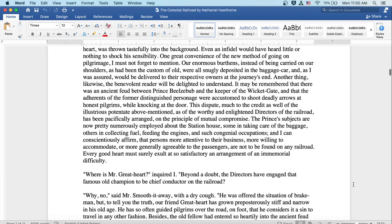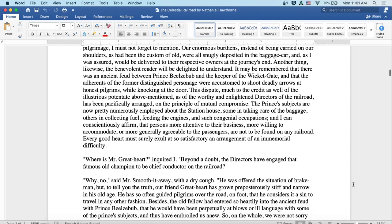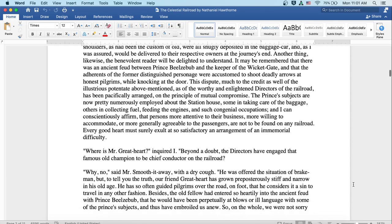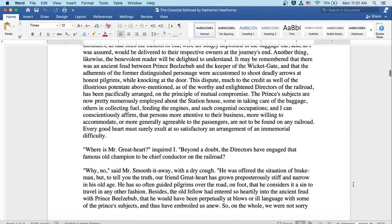Another thing likewise the benevolent reader will be delighted to understand. It may be remembered that there was an ancient feud between Prince Beelzebub and the Keeper of the Wicket Gate, and that the adherents of the former distinguished personage were accustomed to shoot deadly arrows at honest pilgrims while knocking at the door. This dispute, much to the credit of the illustrious potentate above mentioned and of the worthy and enlightened directors of the railroad, has been passed pacifically arranged on the principle of mutual compromise.